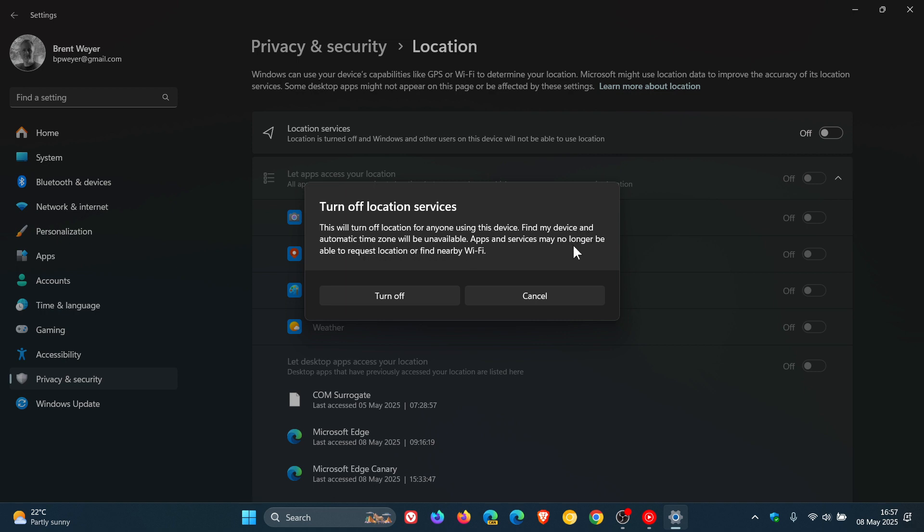Apps and services may no longer be able to request location or find nearby Wi-Fi. So if you are using any of these features like automatic time zone or find my device, just take note that turning this off will disable those features.